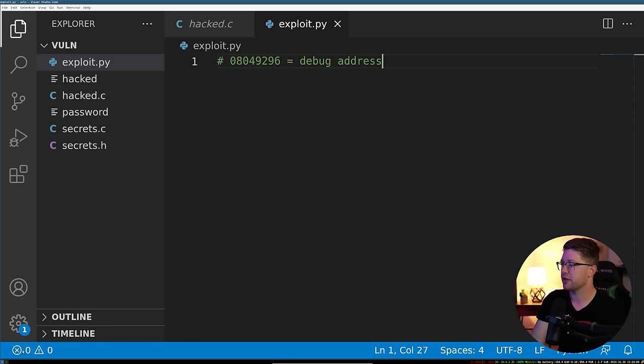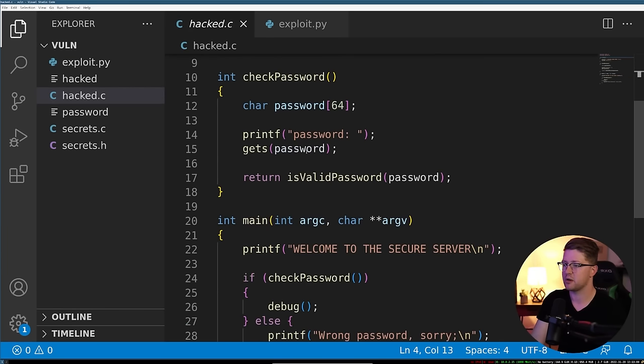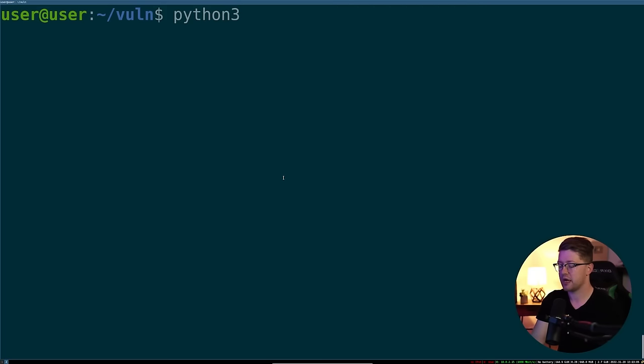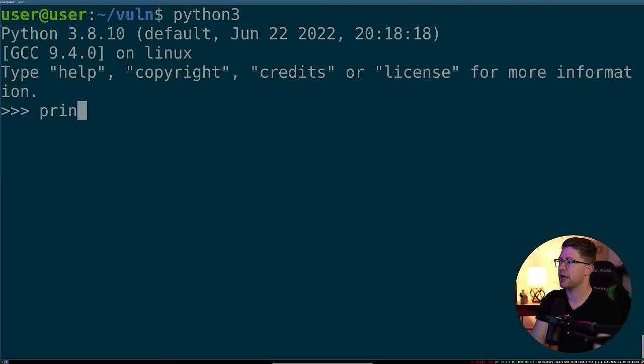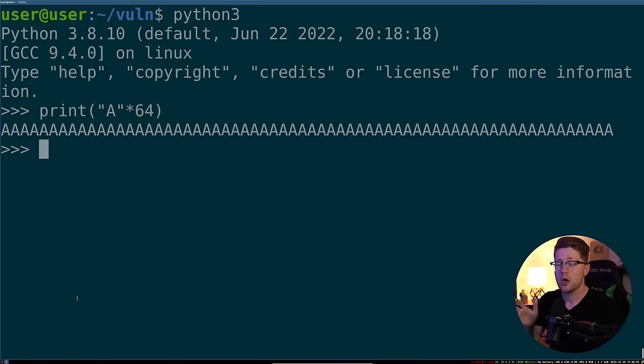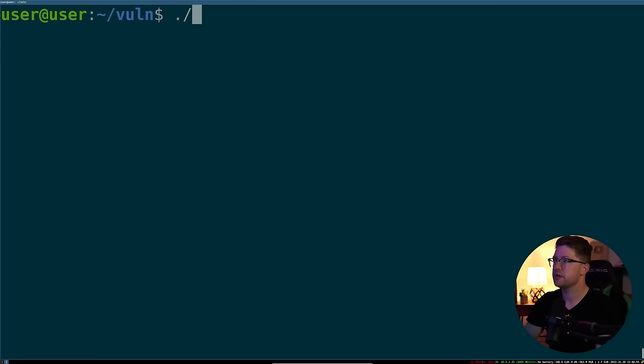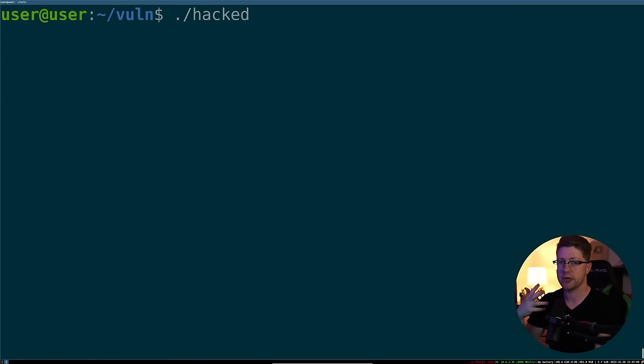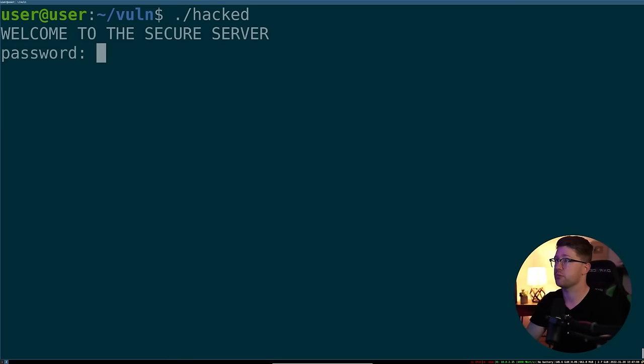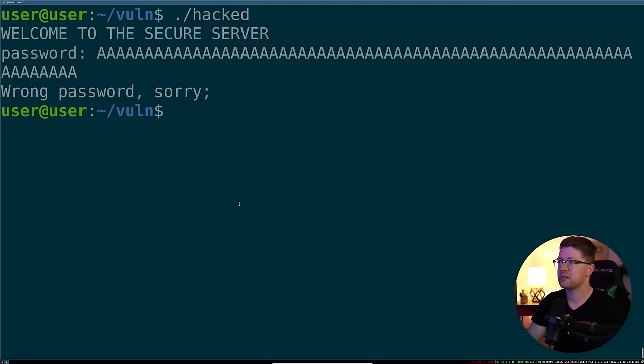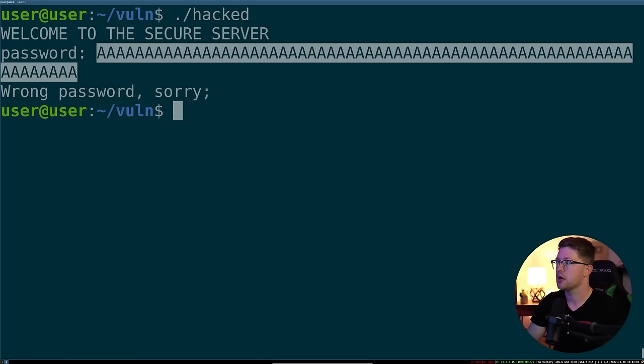We can start the guess with the number of bytes in our buffer. We know that our buffer length is 64 bytes. So we're going to ask Python 3, hey, do me a favor and just print A times 64. And we can take that A times 64 and use that as our initial guess at how long we need to make our buffer to get control of the instruction pointer. So we'll run the hacked. We'll put in the 64 bytes. Okay, nothing's going to happen there.